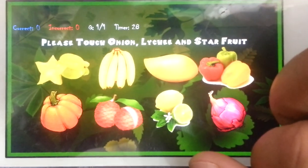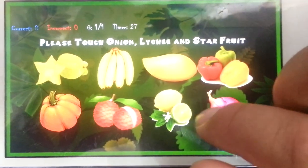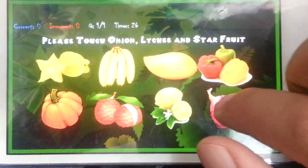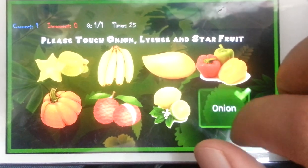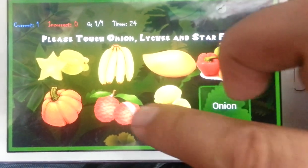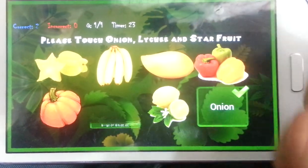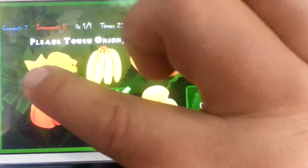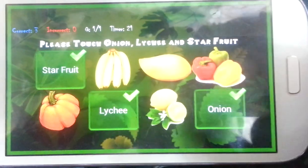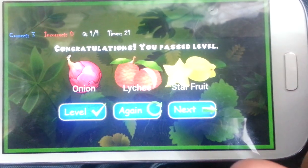Please touch onion, lychee and star fruit. Well done. You so good, you so smart.